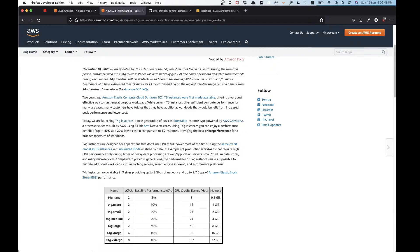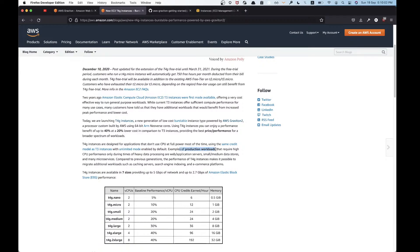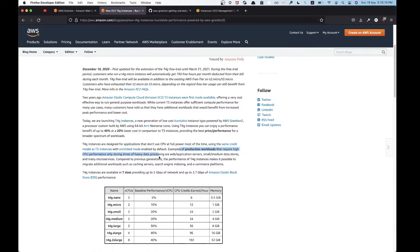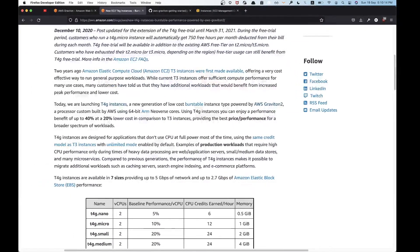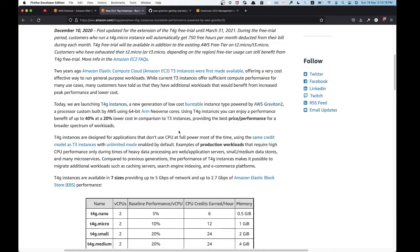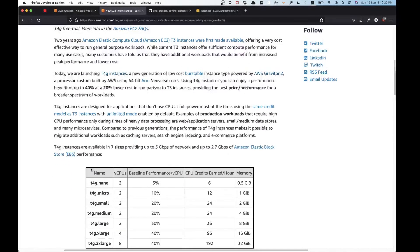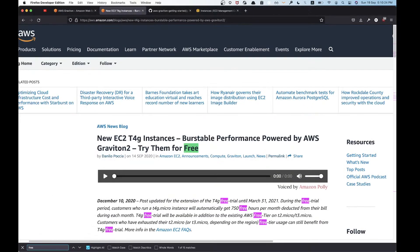They mention bursts of CPU at times, and I don't think it's always high CPU. It says it requires high CPU only during times of heavy data processing. Examples of production workloads that require high CPU performance only during times of heavy data processing are supported. Others, not sure so much.